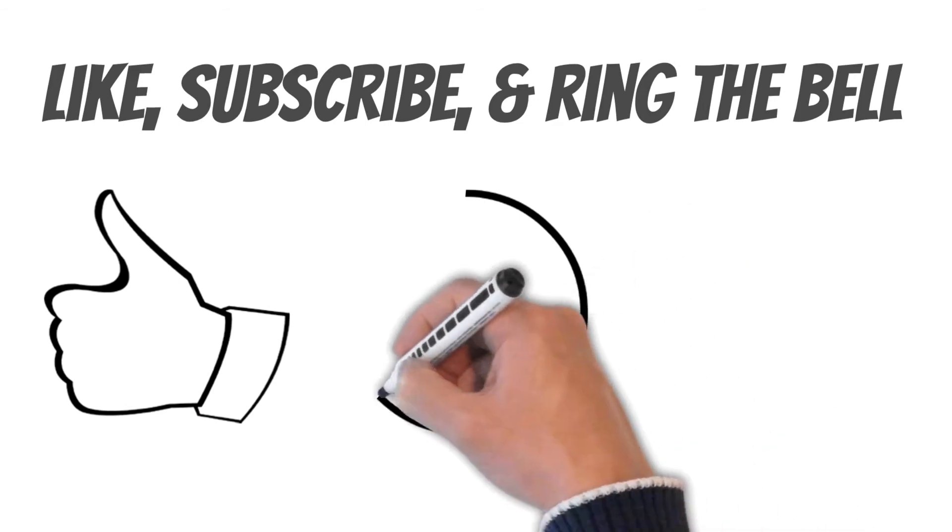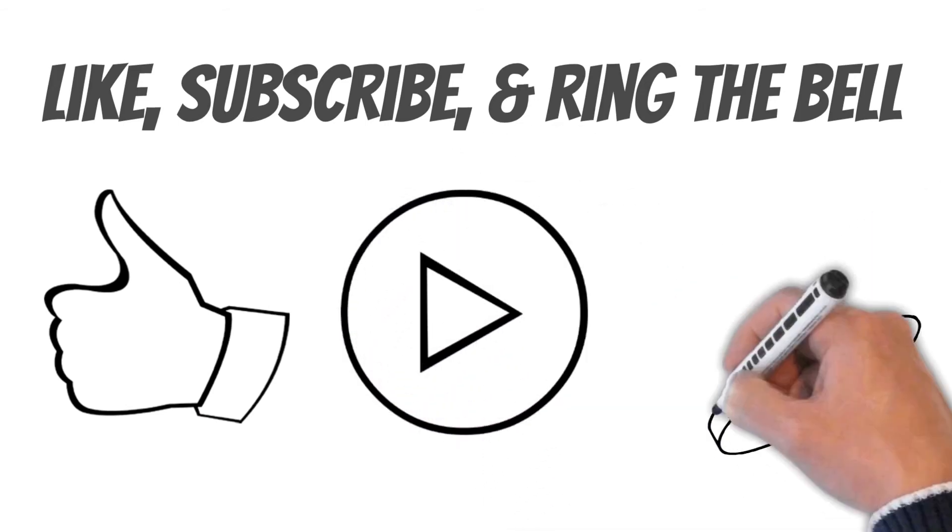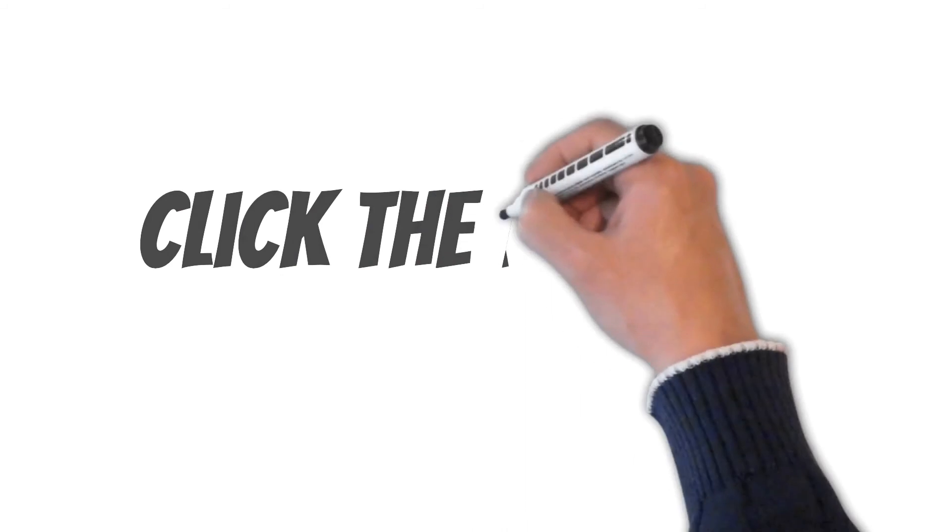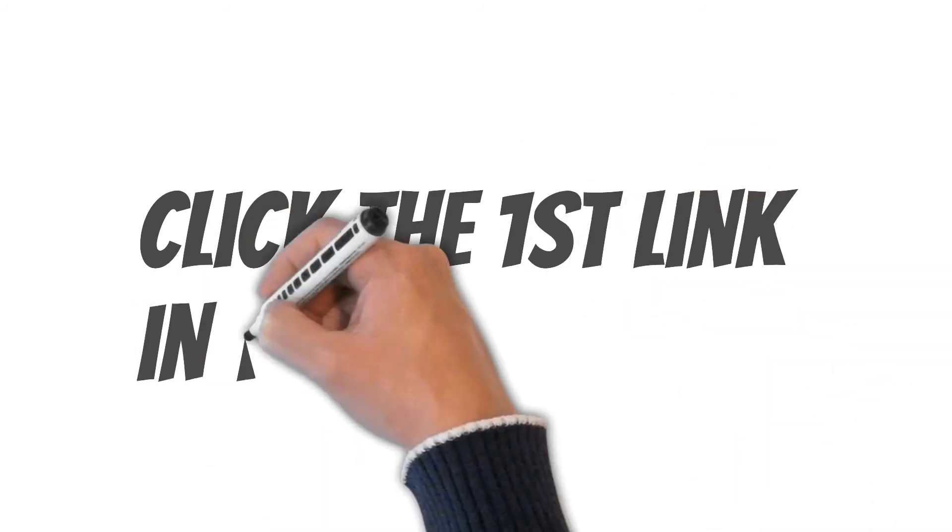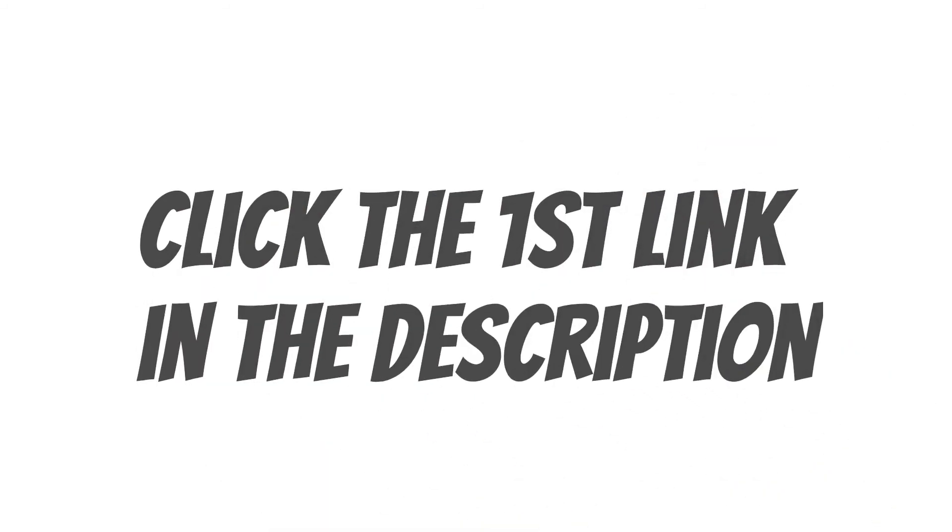If this video helped, be sure to like, subscribe, and ring the bell to be notified when we upload a brand new video. Also, don't forget to click the first link in the description if you want to become fluent in Spanish.